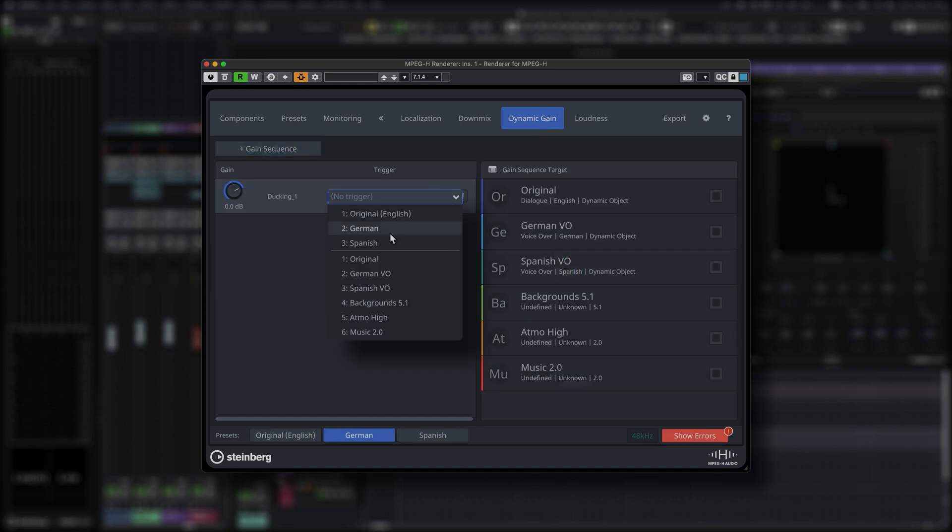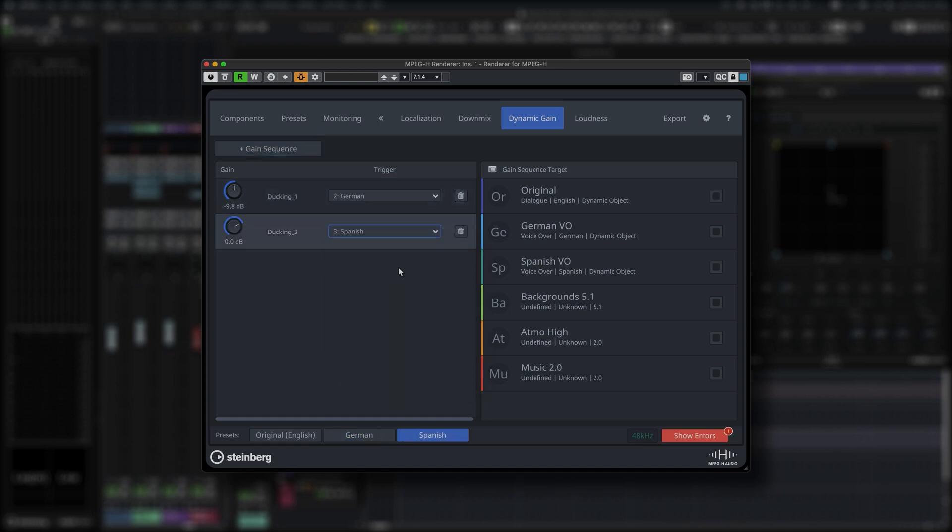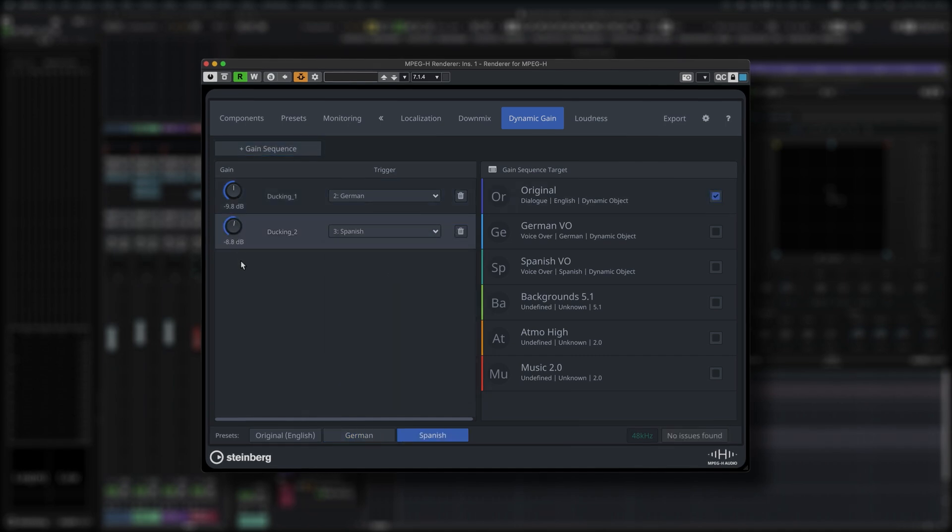The Dynamic Gain section lets you choose a component source and a target for ducking. This only applies if both components are in the same group.